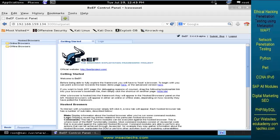In the last video, we have successfully installed and configured the BEEF framework on the Kali Linux machine. In this demonstration, I am going to introduce you how to exploit the victim machine using this particular browser exploitation framework.